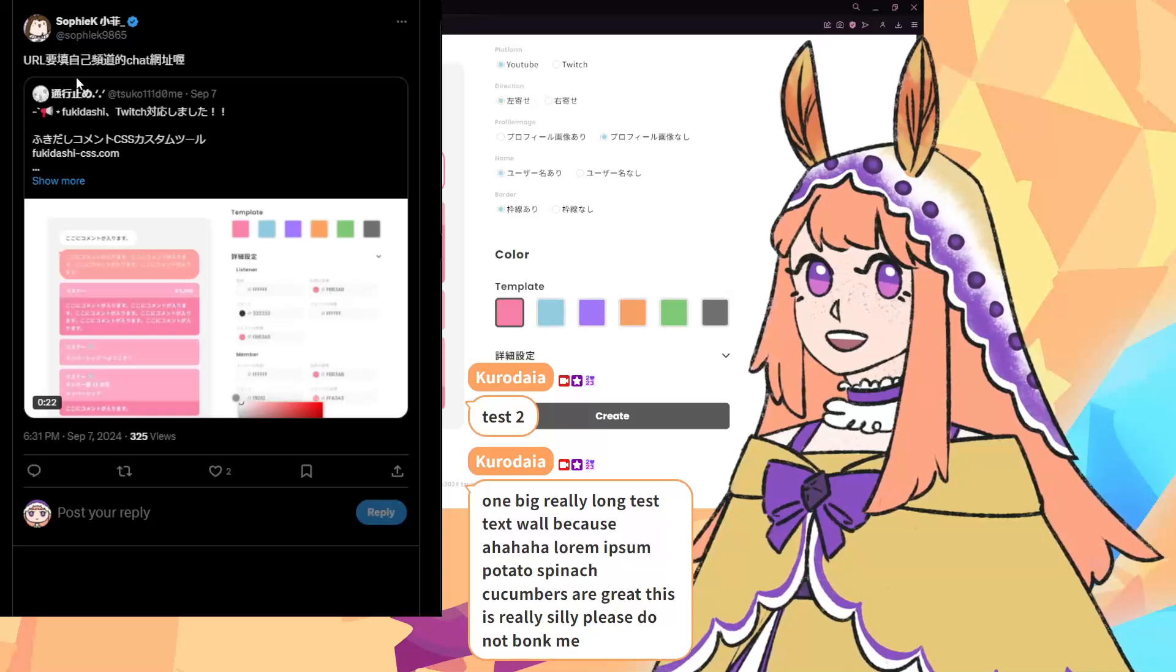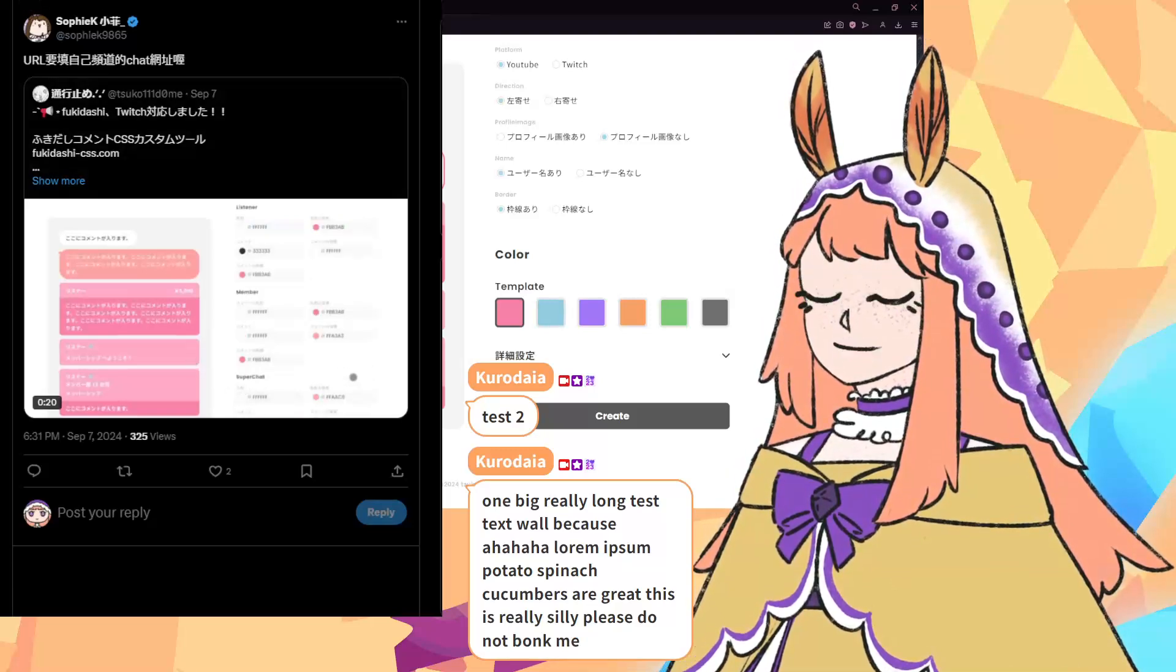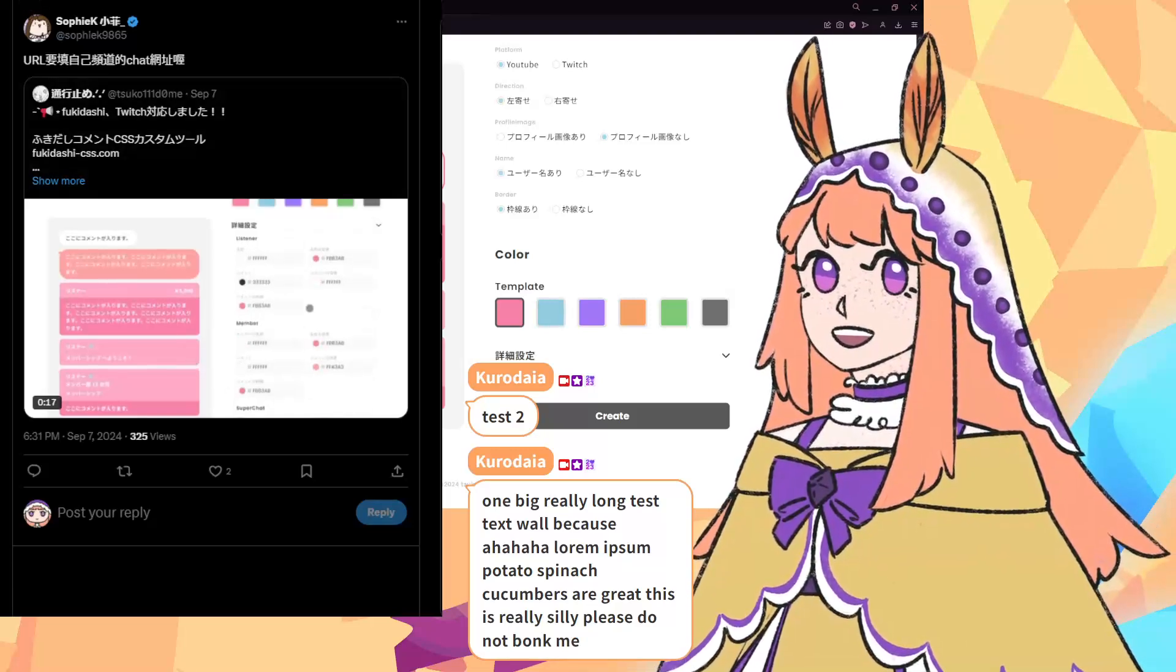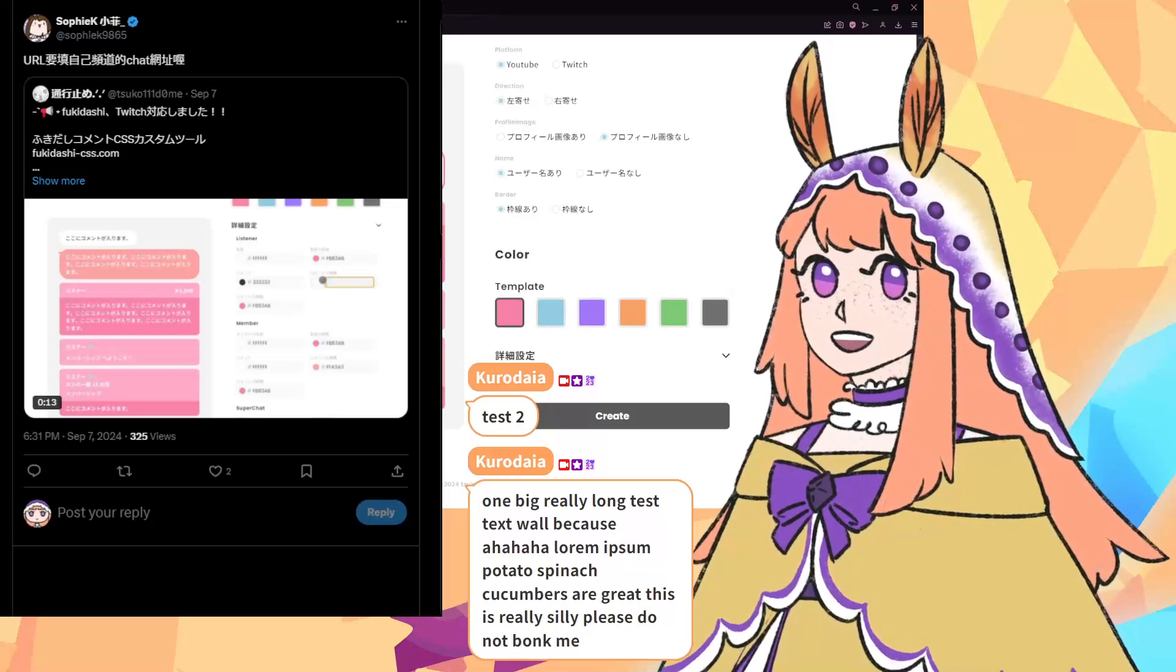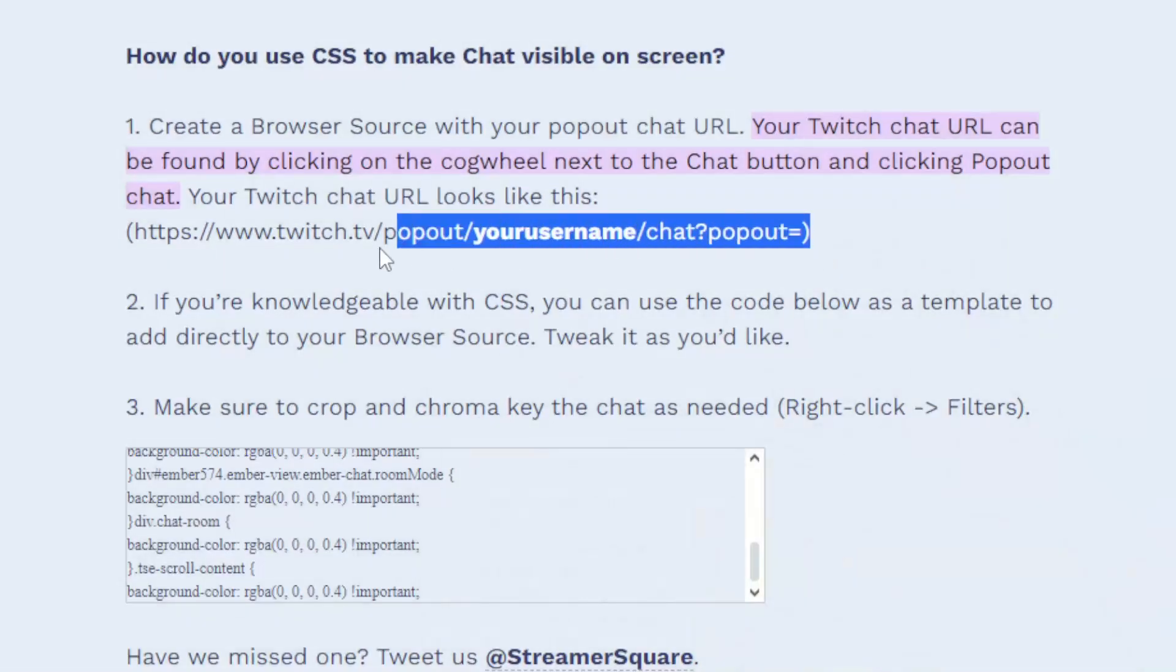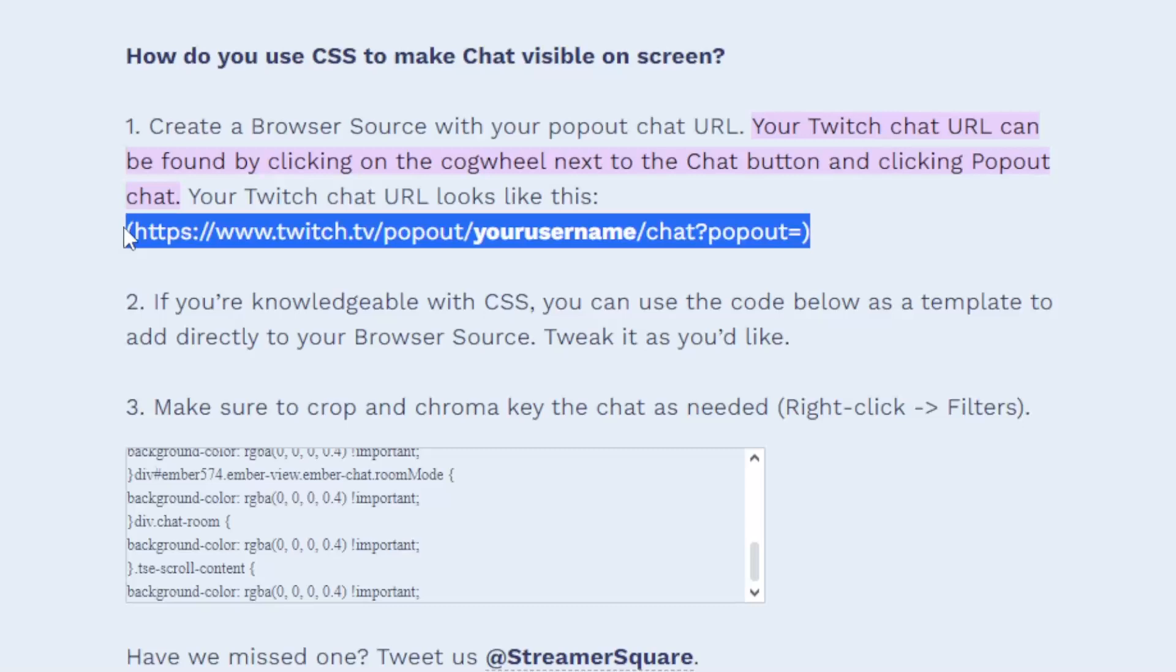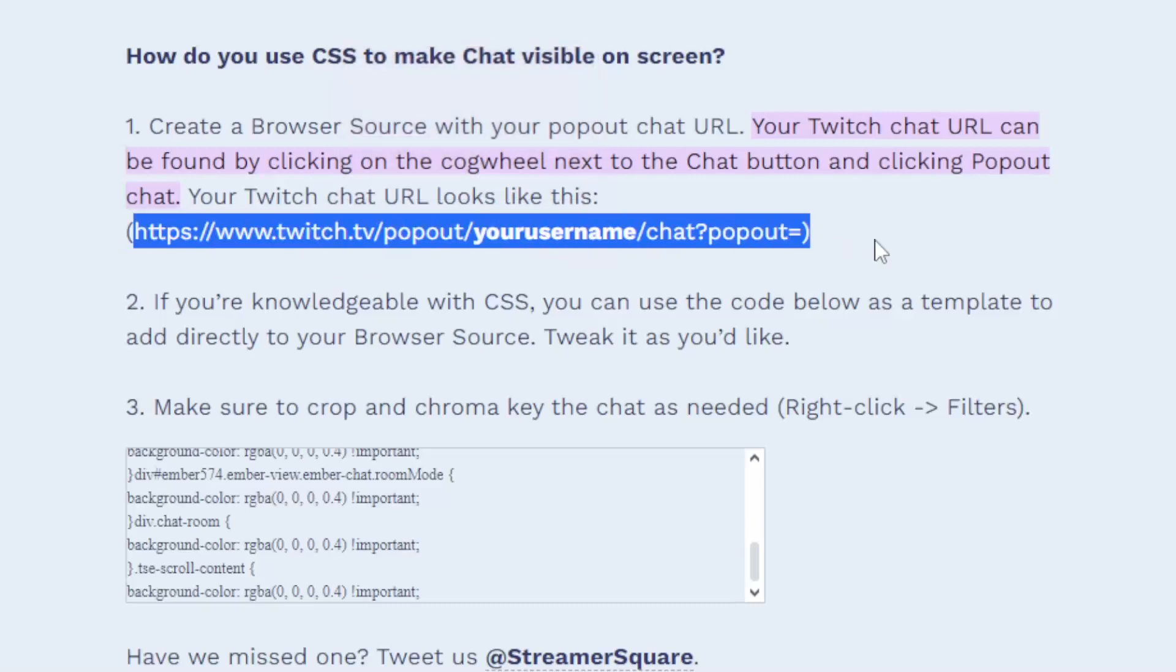You're not going to do this through your OBS dock or your stream manager. You need to grab it from a very specific link and that is by Streamer Square, where they show you exactly what you need to type in your browser source.